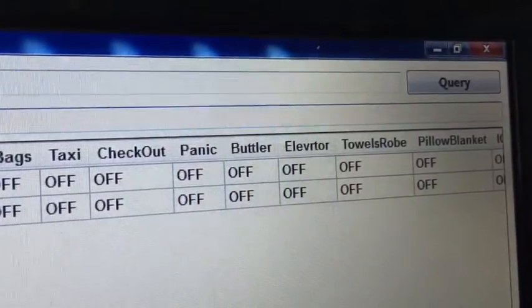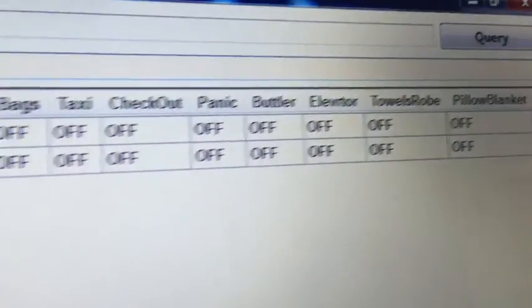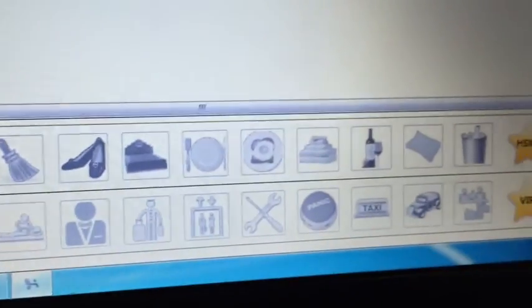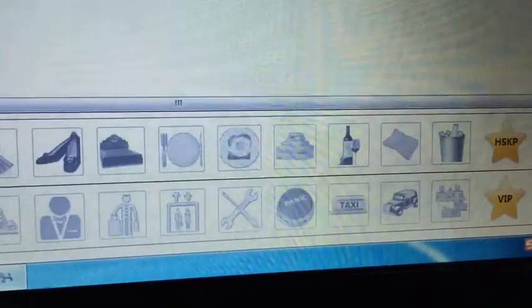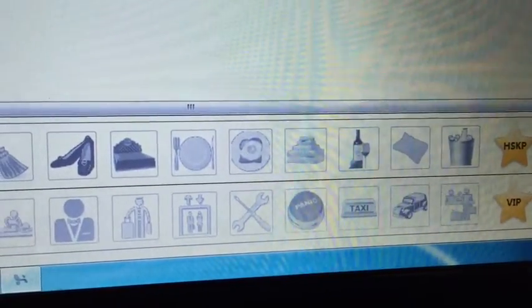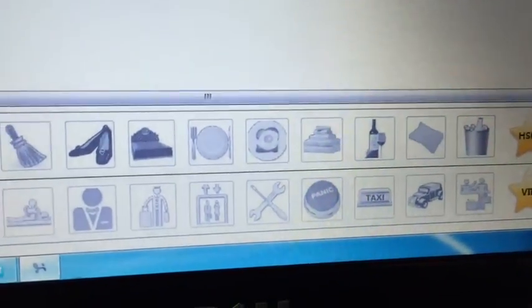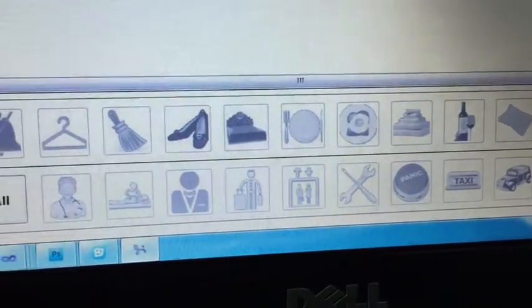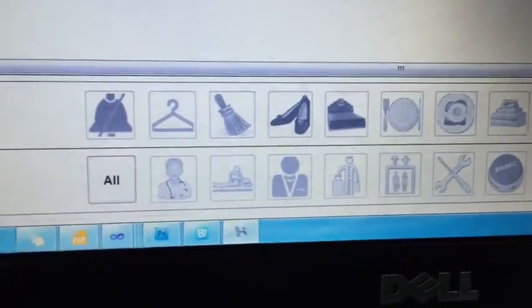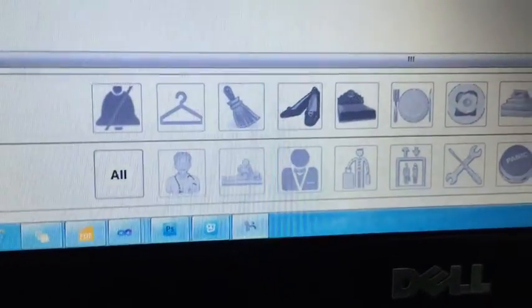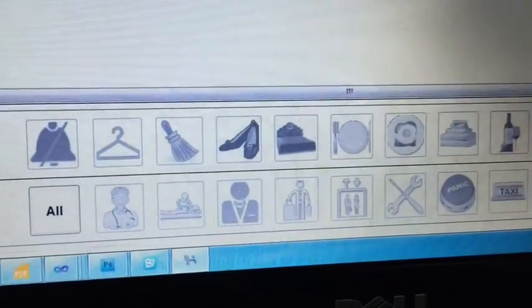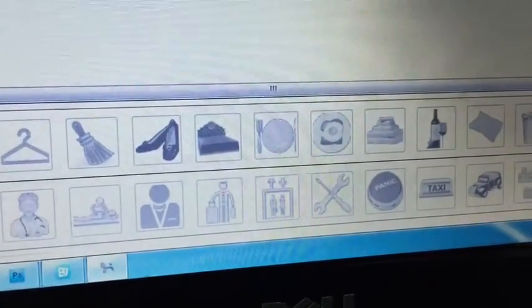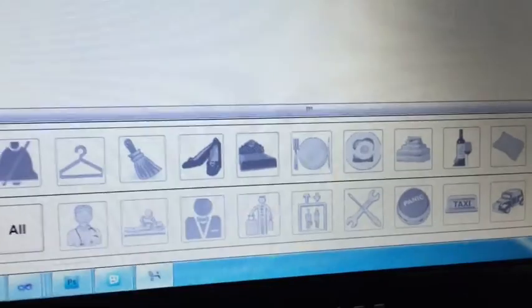Service icons are displayed. For example, you want to refill the mini bar, you want extra bed sheets, towels, blanket. You need to clean your shoes, prepare your bed, clean your room. You need a butler, you need massage, you need the doctor, you can call the elevator, you need taxi - all these things.